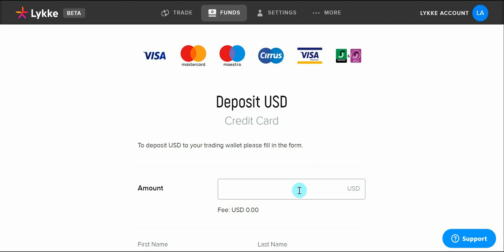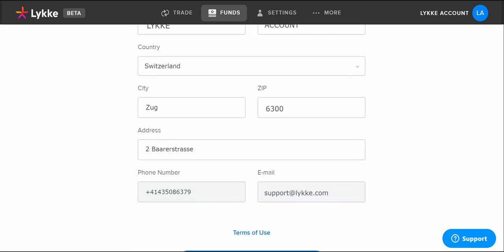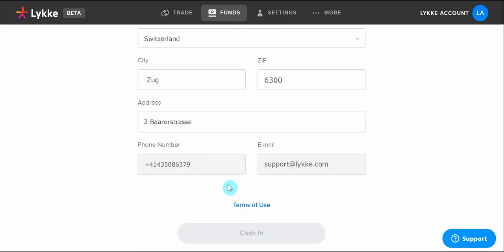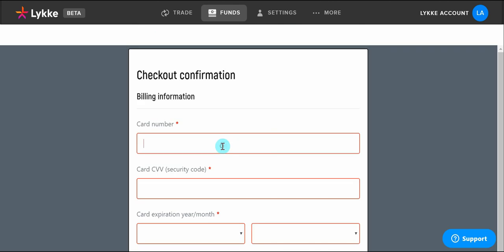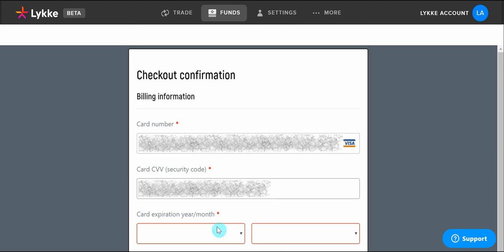Now we will need to enter the amount that we wish to deposit. After entering the amount, we will have to scroll down, confirm the details, and select 'Cash In.' Now we will proceed with the credit card confirmation.